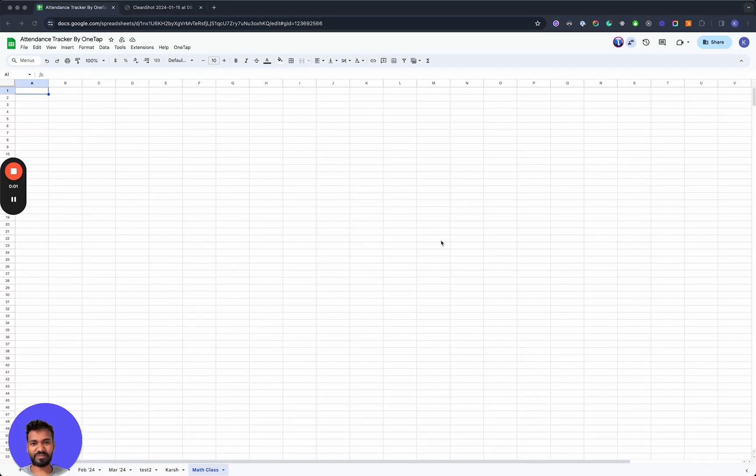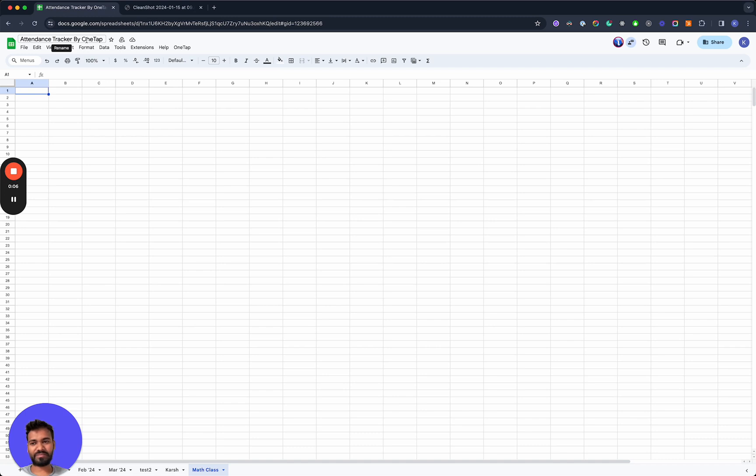Hi, this is Karsh from OneTap. The attendance tracker by OneTap is a free add-on that makes it really easy to keep track of attendance on Google Sheets.